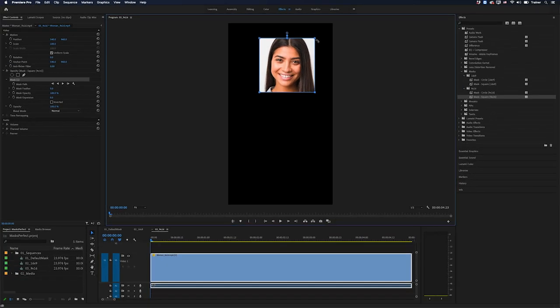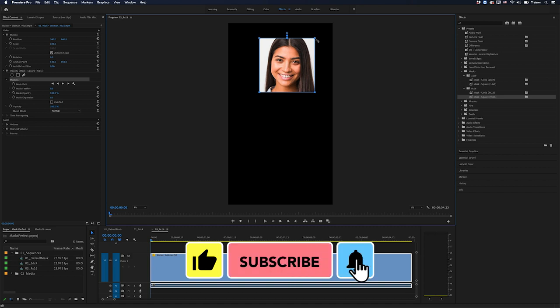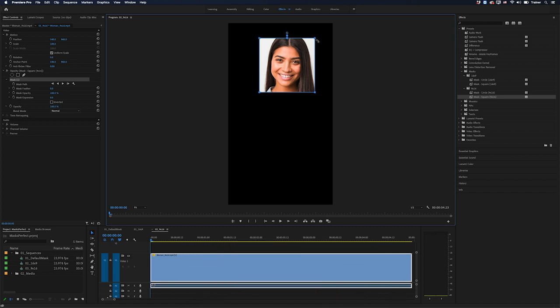And that's it. Hopefully those presets will make it much faster for you to create masks with perfect circles and squares. Don't forget to download the effect presets file in the description below. And if you did find this video useful, please like and subscribe for more videos like this. Thanks for watching and I'll see you next time.